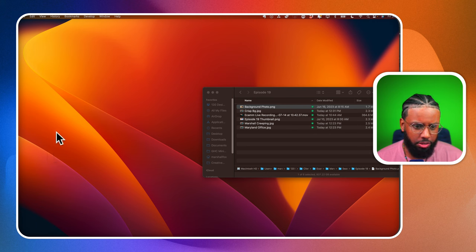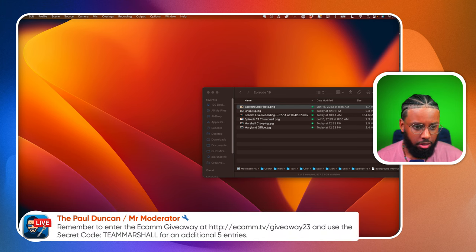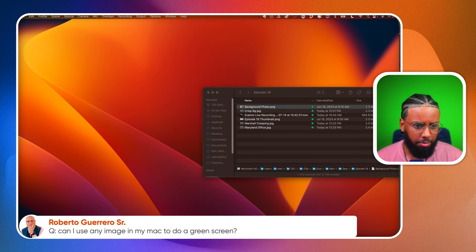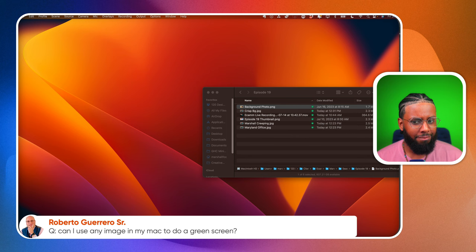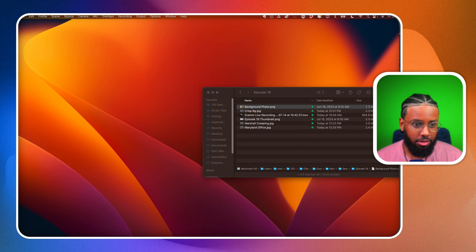Did I answer everyone's questions today? Someone asks: can you use any image on your Mac to do a green screen? Yeah, absolutely - but it would have to be behind you physically. You can't just put a green screen image on your Mac screen and have it work; it would literally have to be behind you in your office.